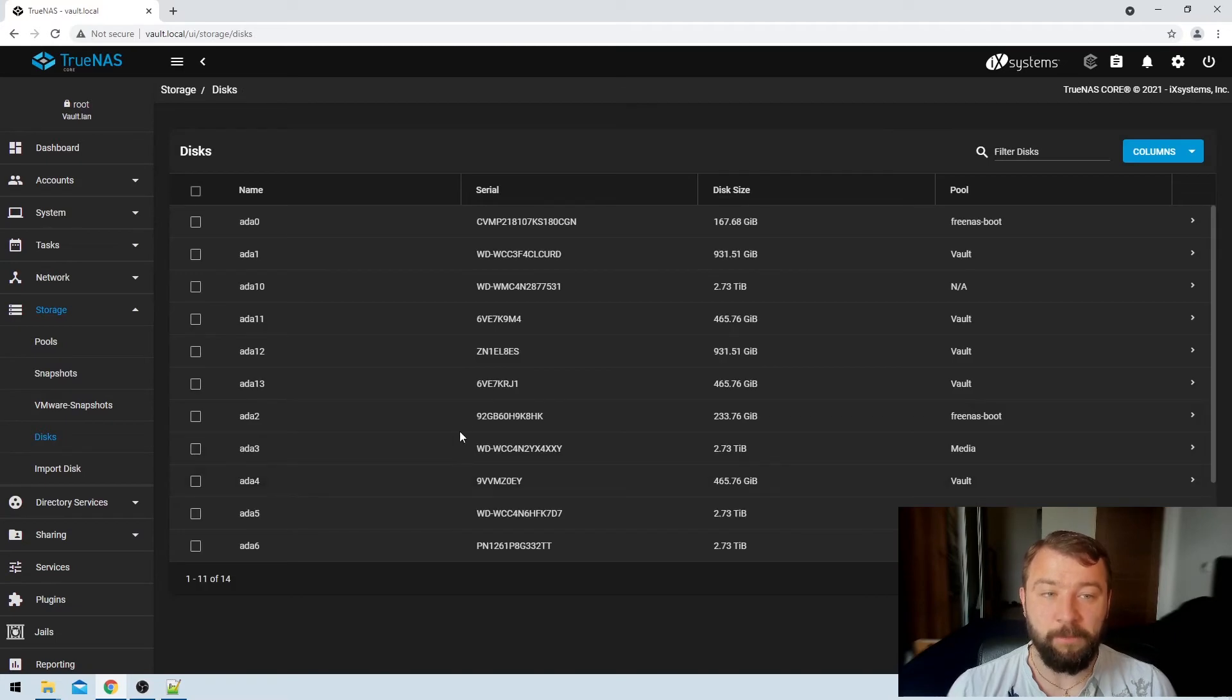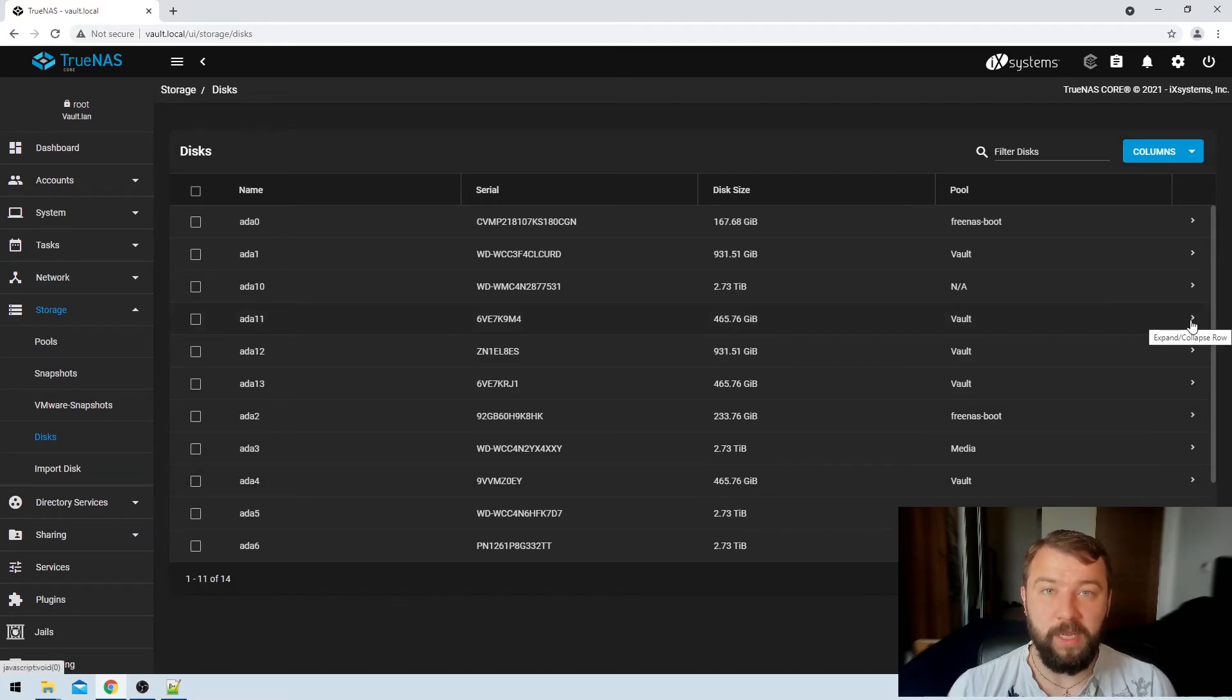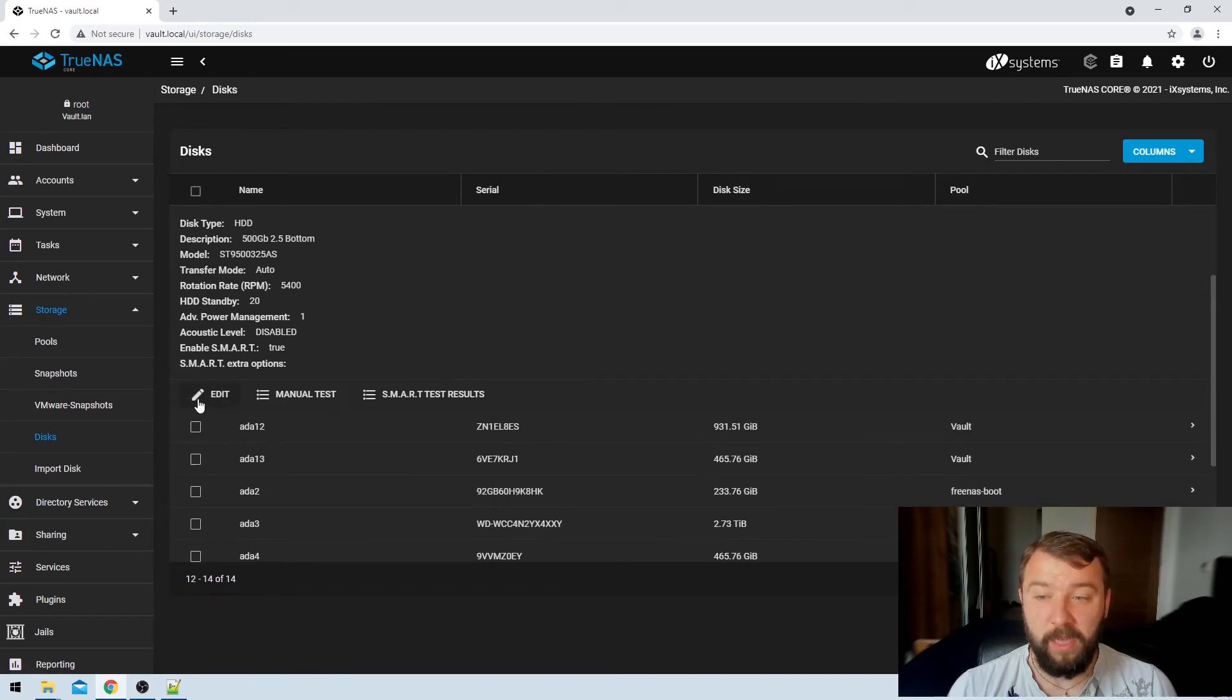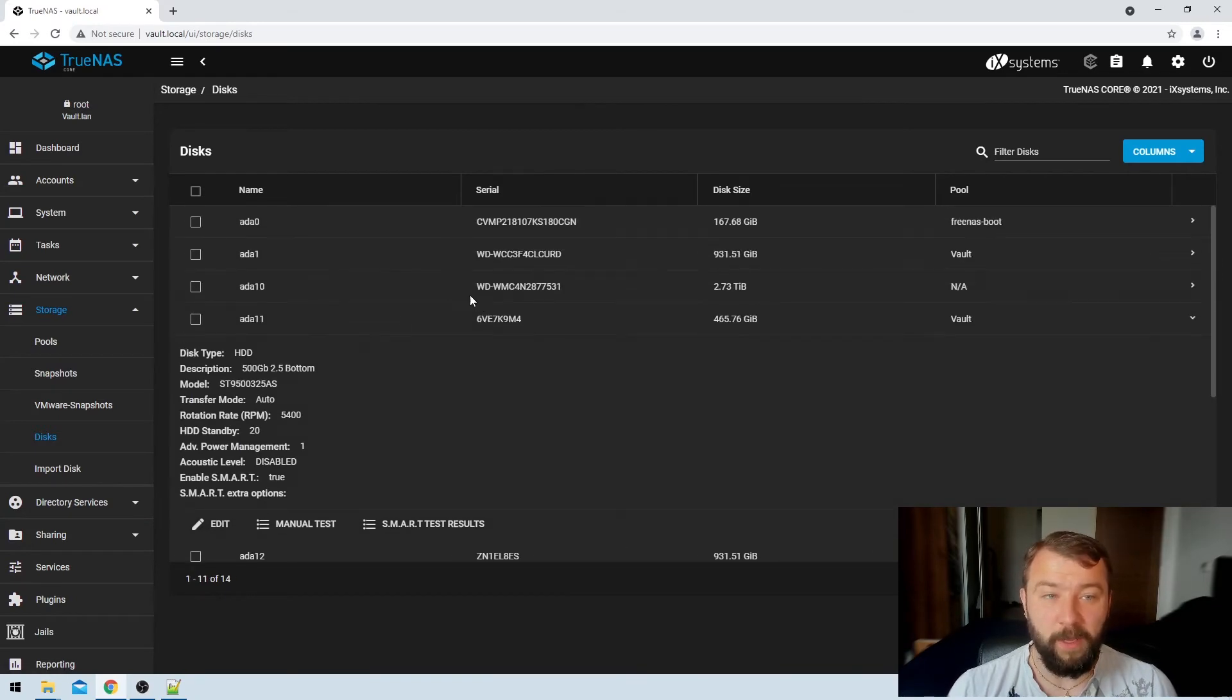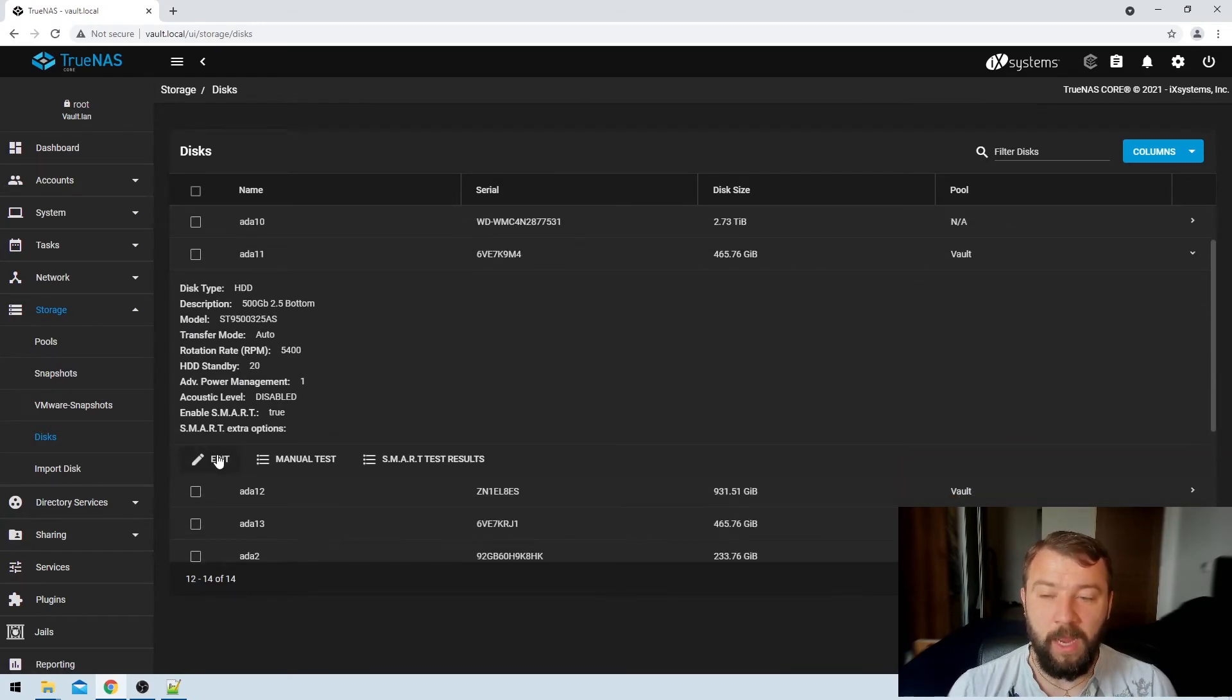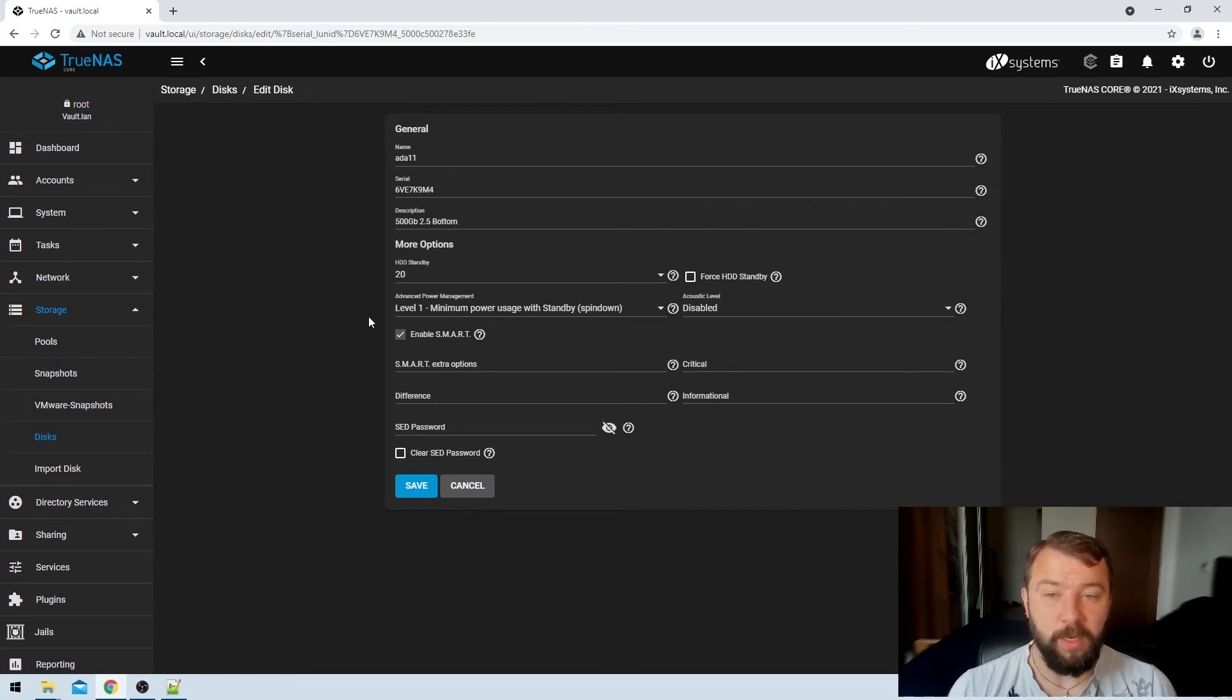It's just going to save those options and then what we would do is go through all of the drives in the pool itself and repeat the same option. So if I pick this other drive, ADA11 in the pool and hit edit, you can see that I've also set that to 20 minutes with the advanced power management set to one.